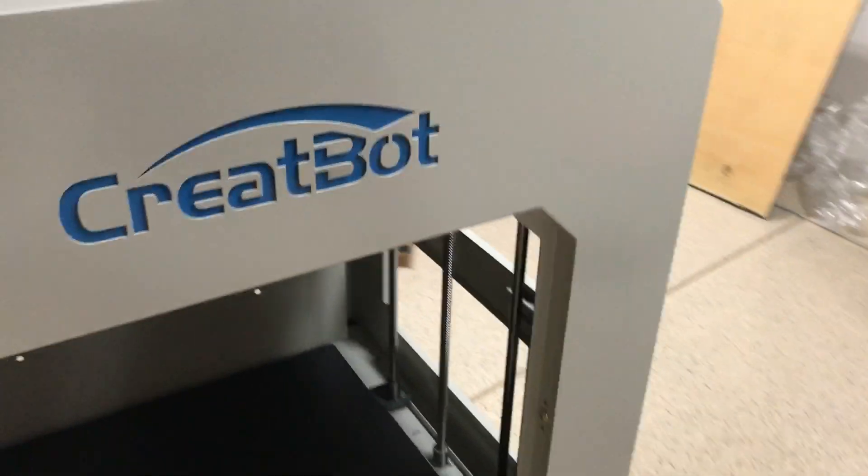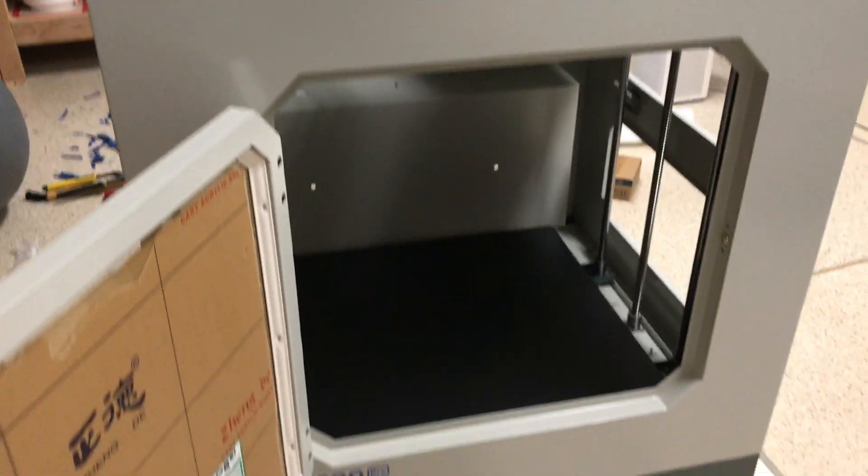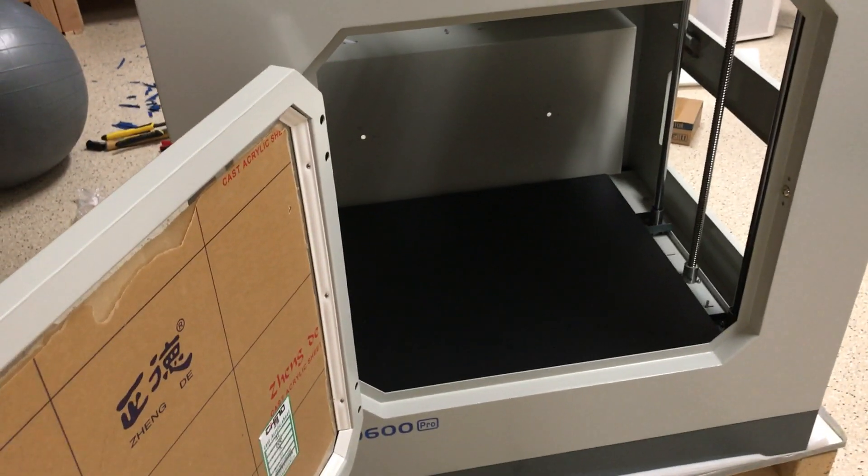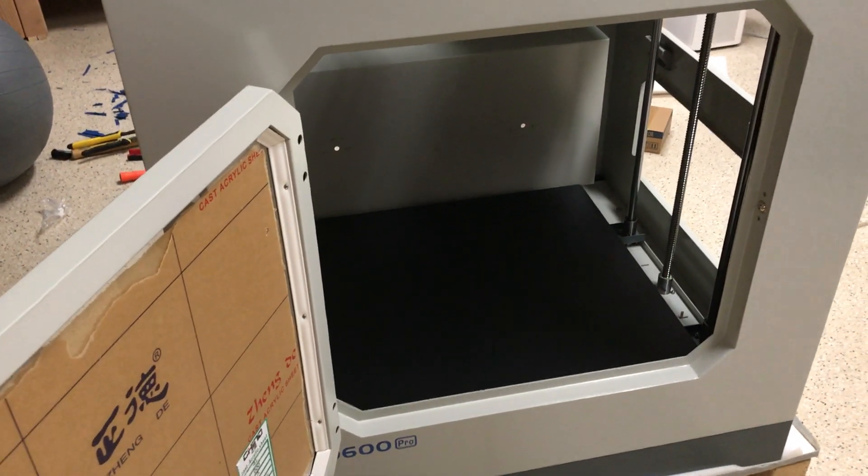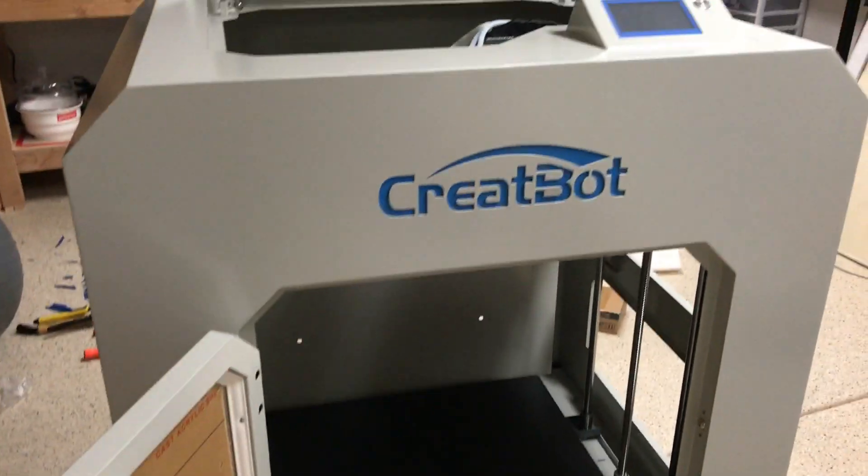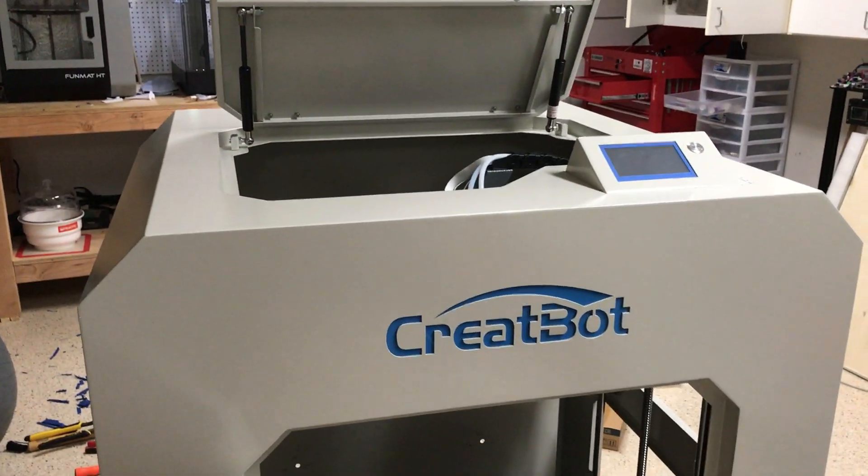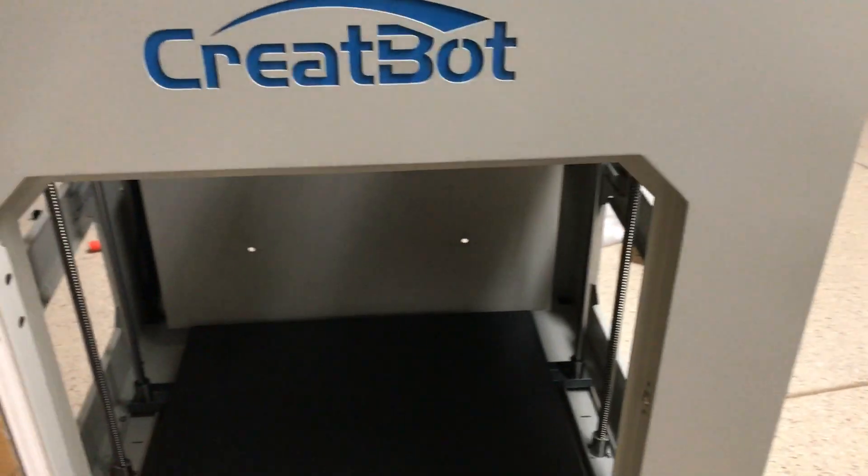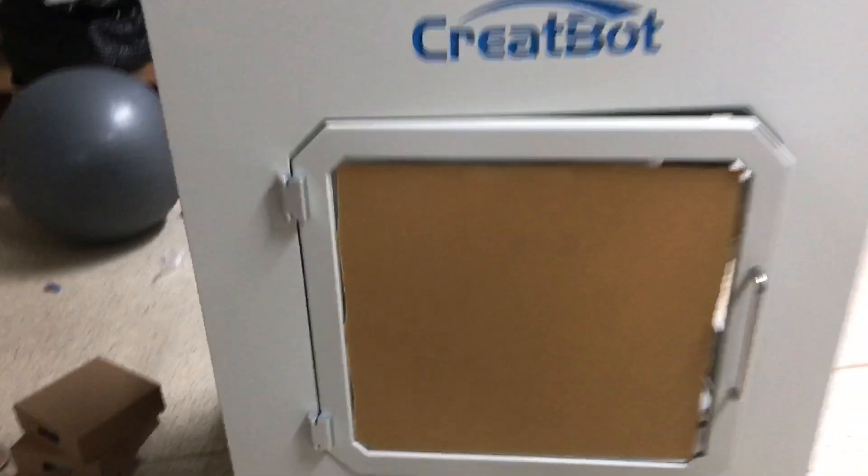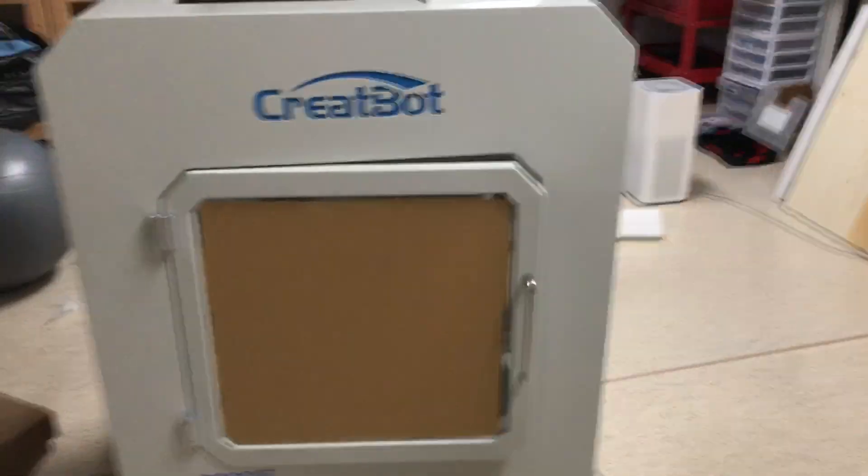We haven't done a print yet. We're waiting for the electrician to install two dedicated lines for this guy. It actually needs two 20 amp circuits. So yeah, we're going to be doing a review on the D600 Pro here eventually. This is kind of a sneak peek on that. Shane with 3D Labs, thank you.